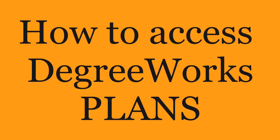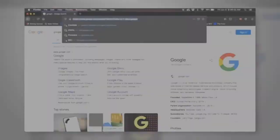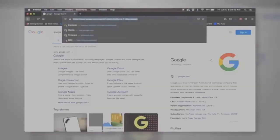It's a Degree Works plan that was created for you by your advisor or success coach for next semester. First, open a browser. It's recommended that you use Firefox or Chrome.